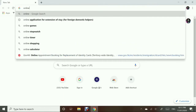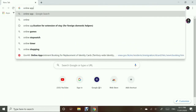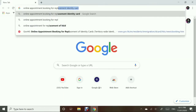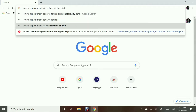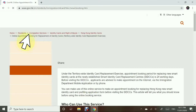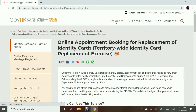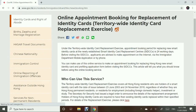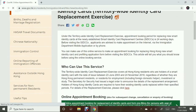Let's go to Google and then type 'online appointment booking for replacement of identity cards.' Click on this link and we will be directed to the website where we can start our appointment booking.